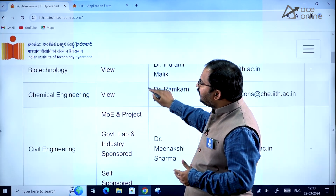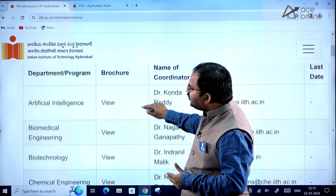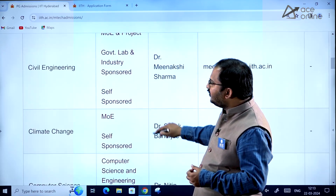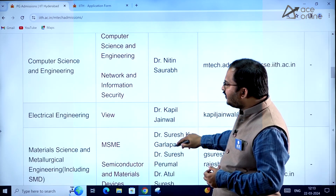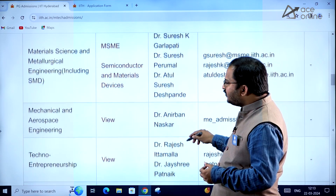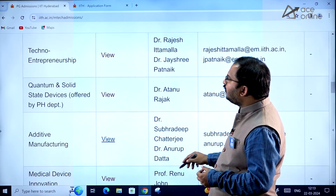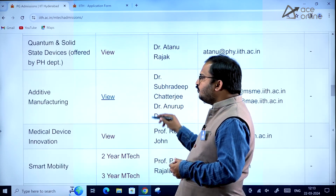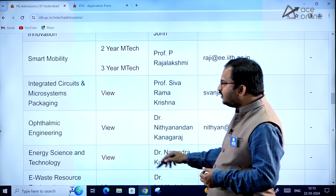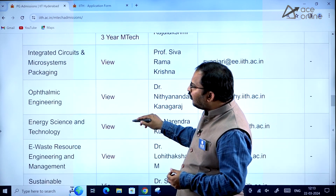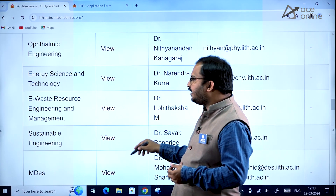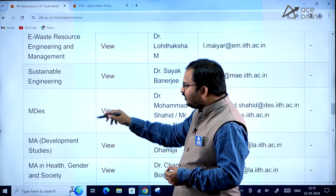There are so many programs available: artificial intelligence, biomedical engineering, biotechnology, chemical engineering, civil engineering, climate change, computer science and engineering, electrical engineering, material science and metallurgical engineering, mechanical and aerospace engineering, techno entrepreneurship, quantum and solid state physics, additive manufacturing, medical device innovation, smart mobility, integrated circuits and microsystems packaging, ophthalmic engineering, energy science and technology, e-waste resource engineering and management, sustainable engineering, and master of design.